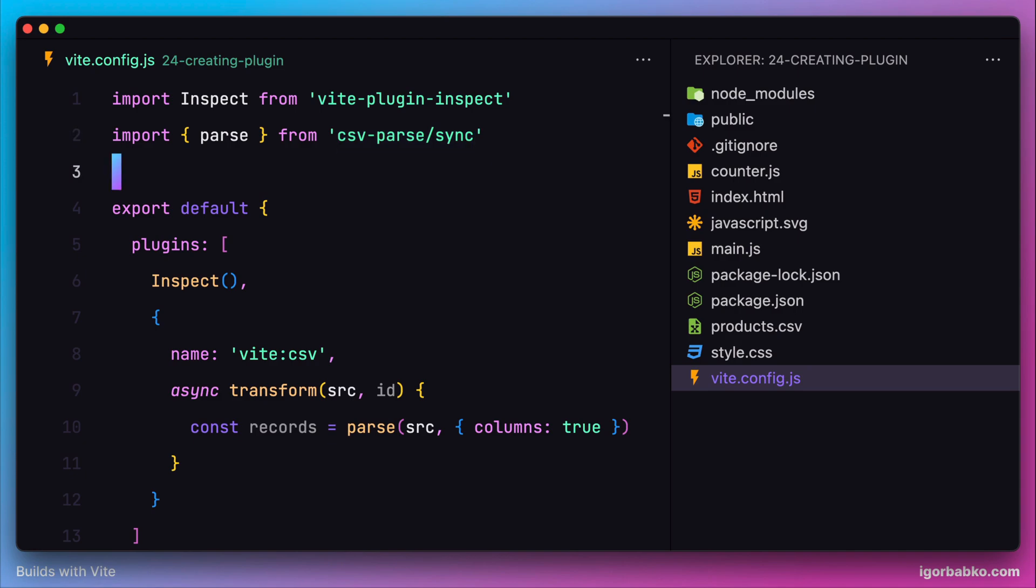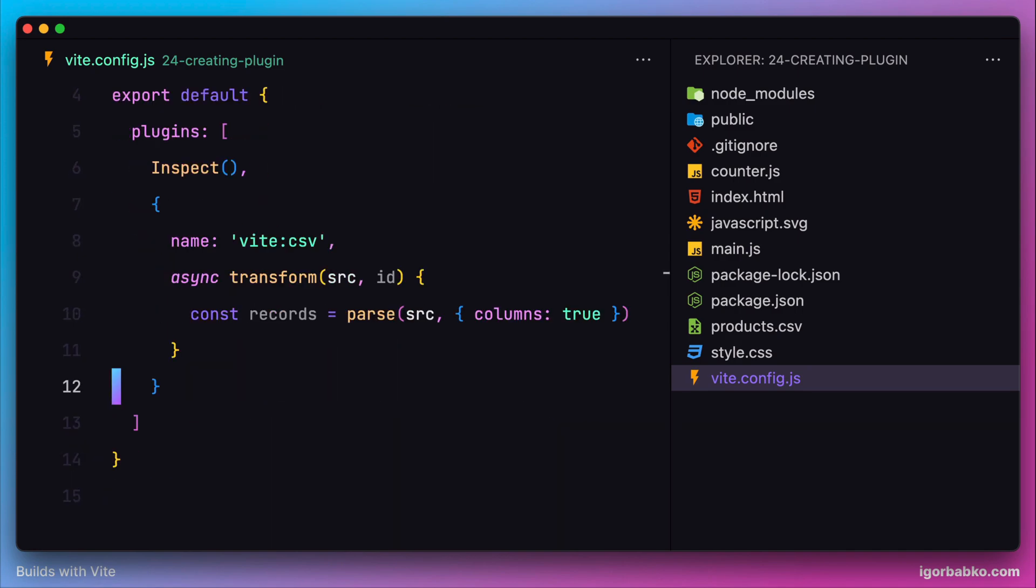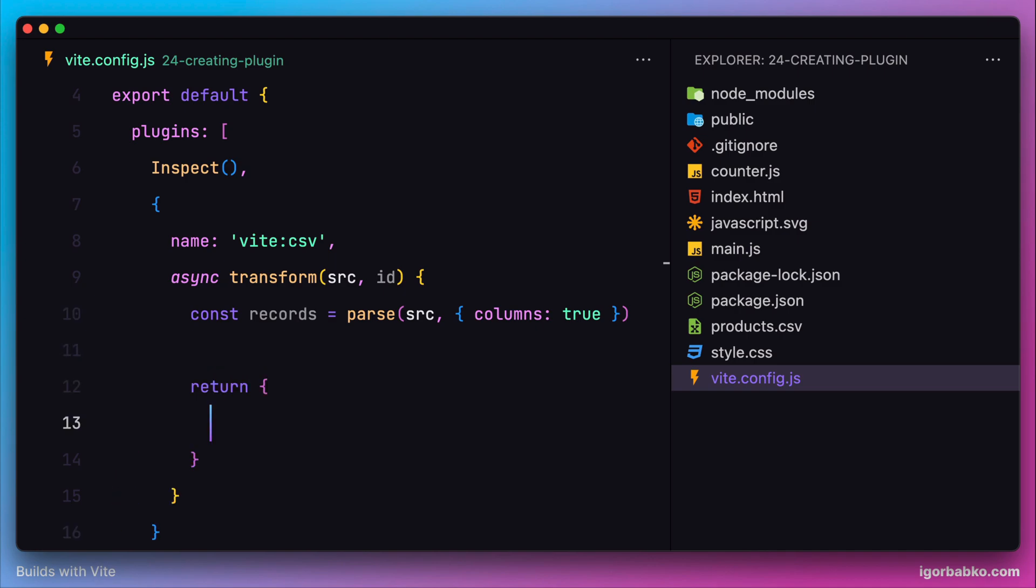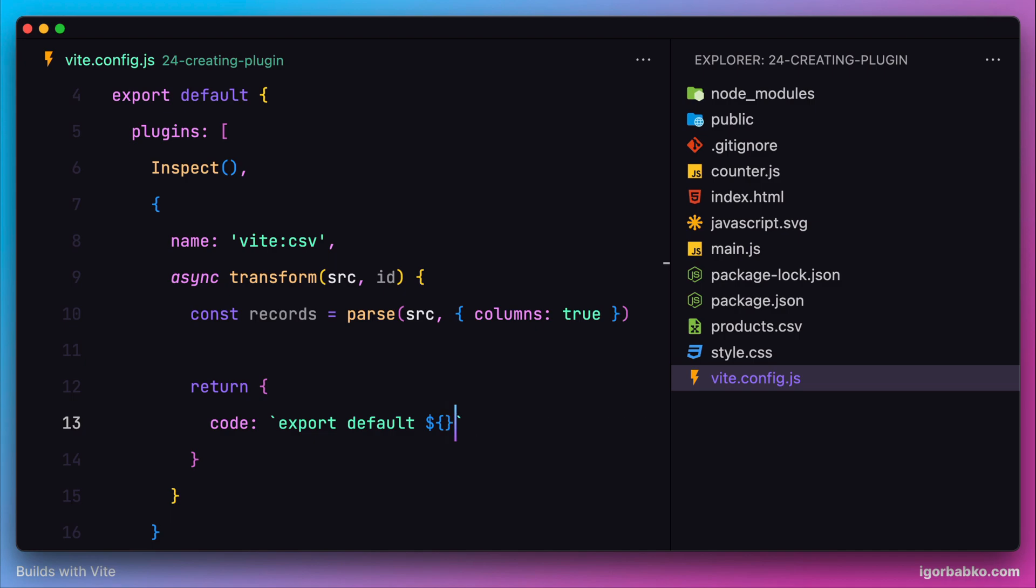By following conventions of Vite, the transform function has to return an object which should have a key called code. In here we have to provide valid ECMAScript code which is supposed to be exported when people are going to import CSV modules in JavaScript files.